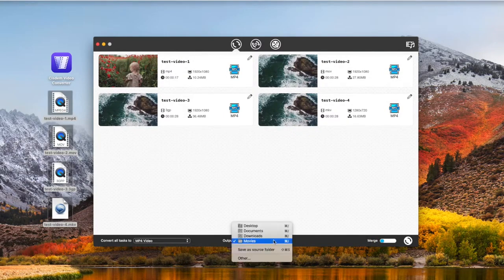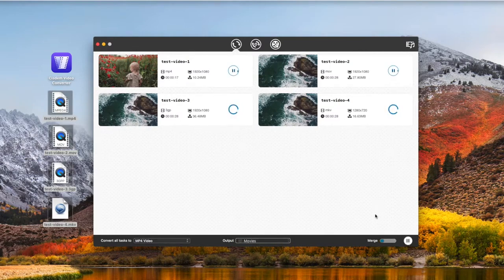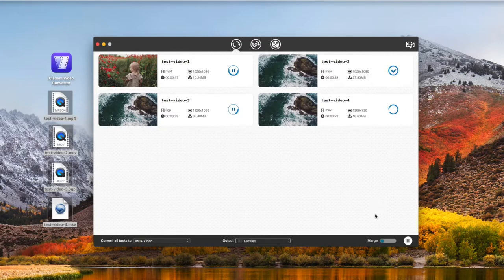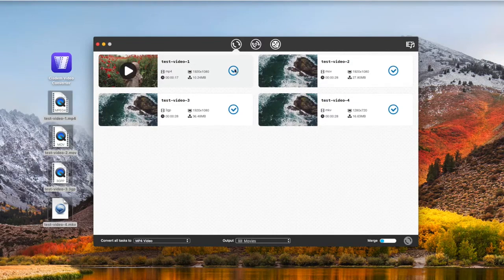If you have nothing to change, choose an output folder and click the Convert button. After conversion, click the Tick icon to find your converted files.